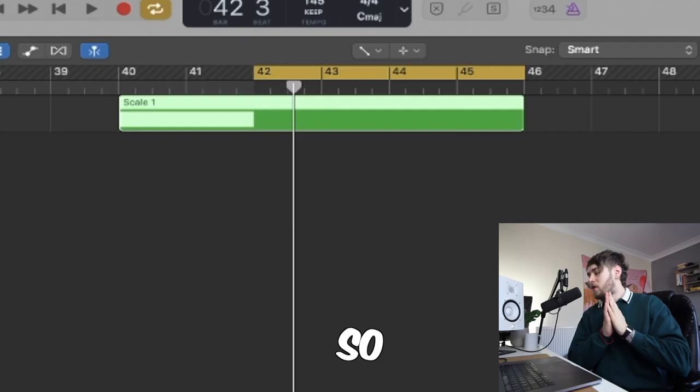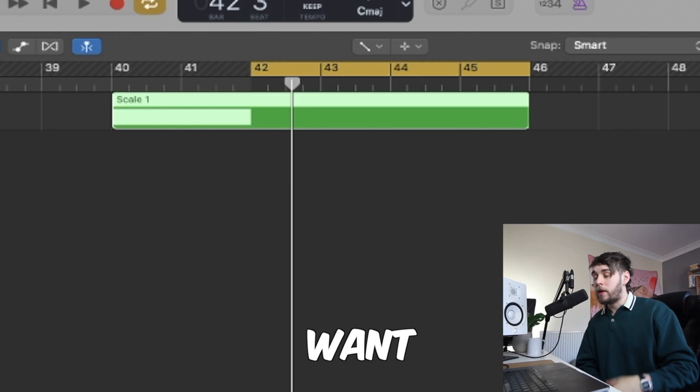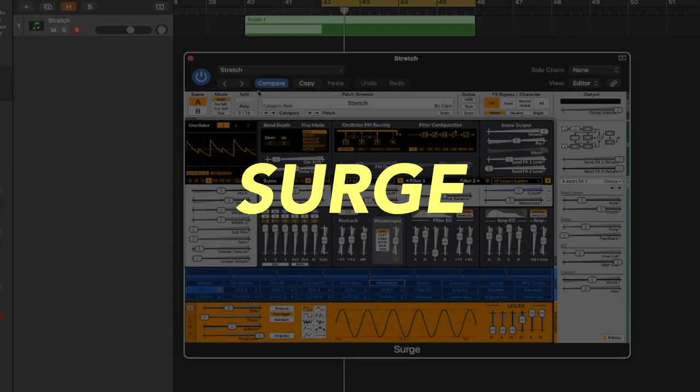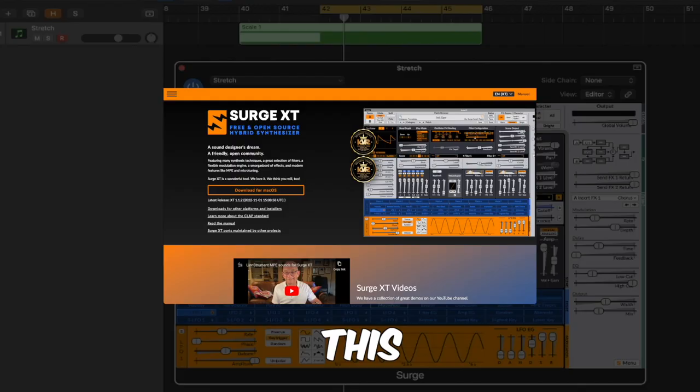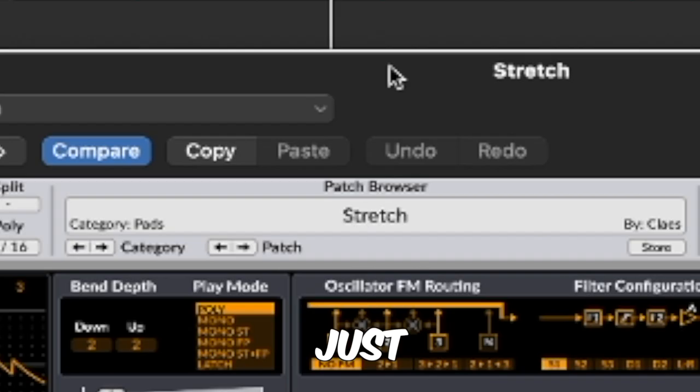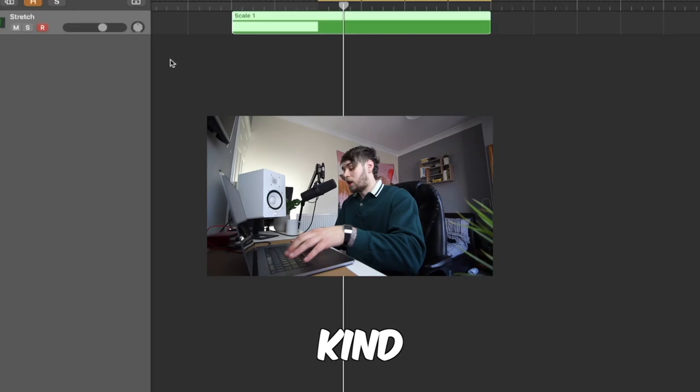The first thing that you want is some sort of pad. Side note: all the sounds that I use in this video are going to be in the description so go download them. You want to start with some dark pad. I'm using this plugin called Surge and this is actually a free plugin. I'm using this one called Stretch just because it's kind of dark.